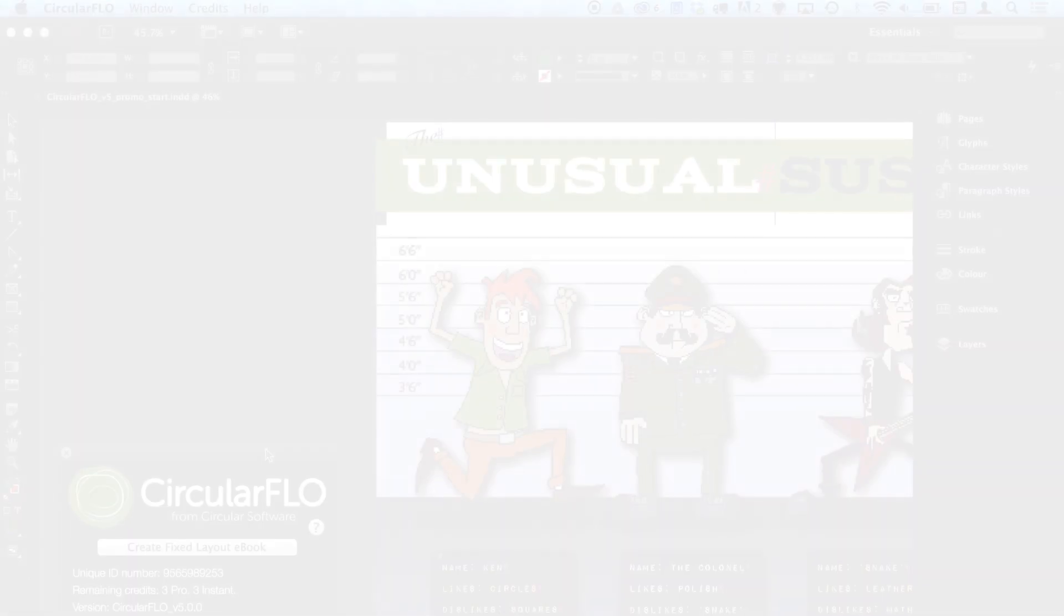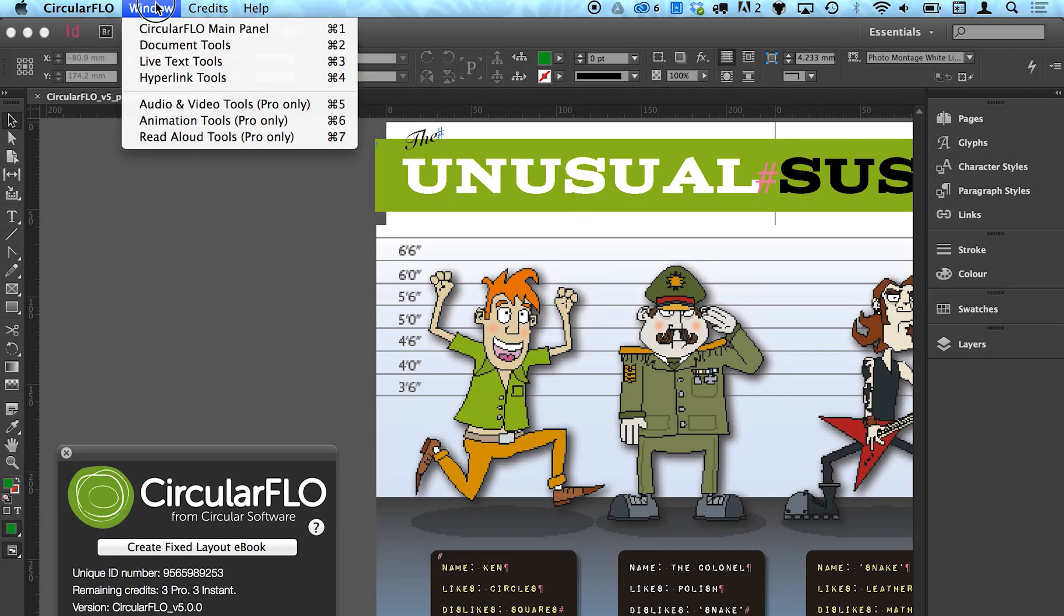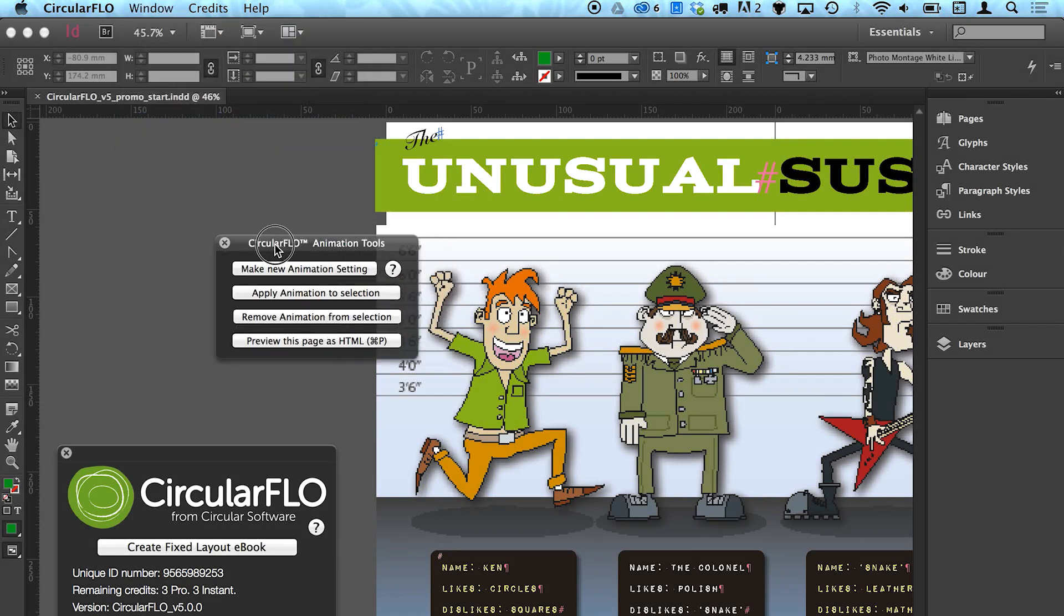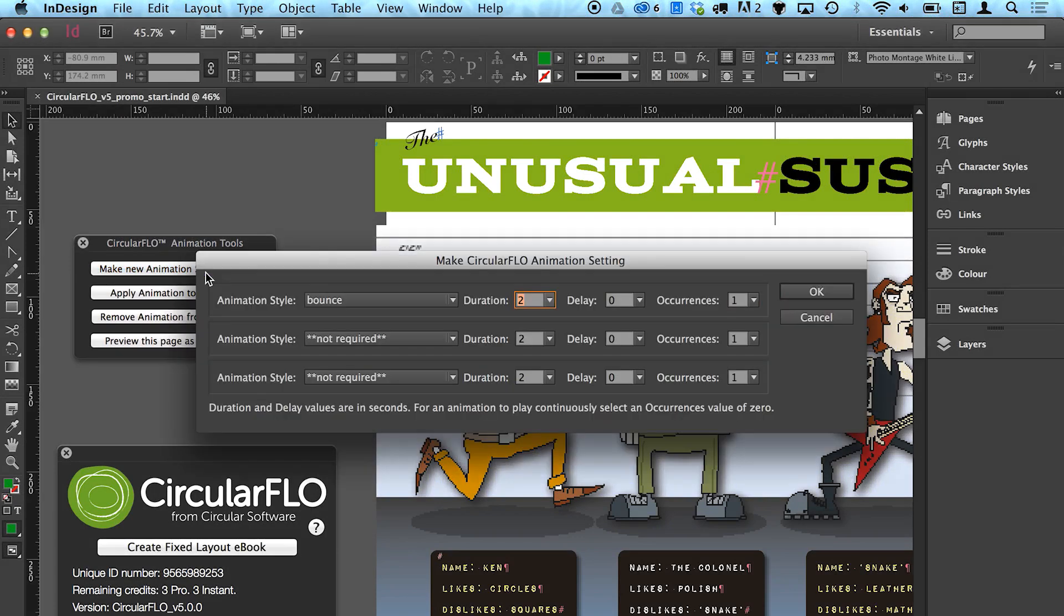The animation tools panel can be shown using the Window menu or the shortcut Command+6. Click the Make New Animation Setting button to select and adapt your own animation settings. You can add up to three animations to run together or in sequence.